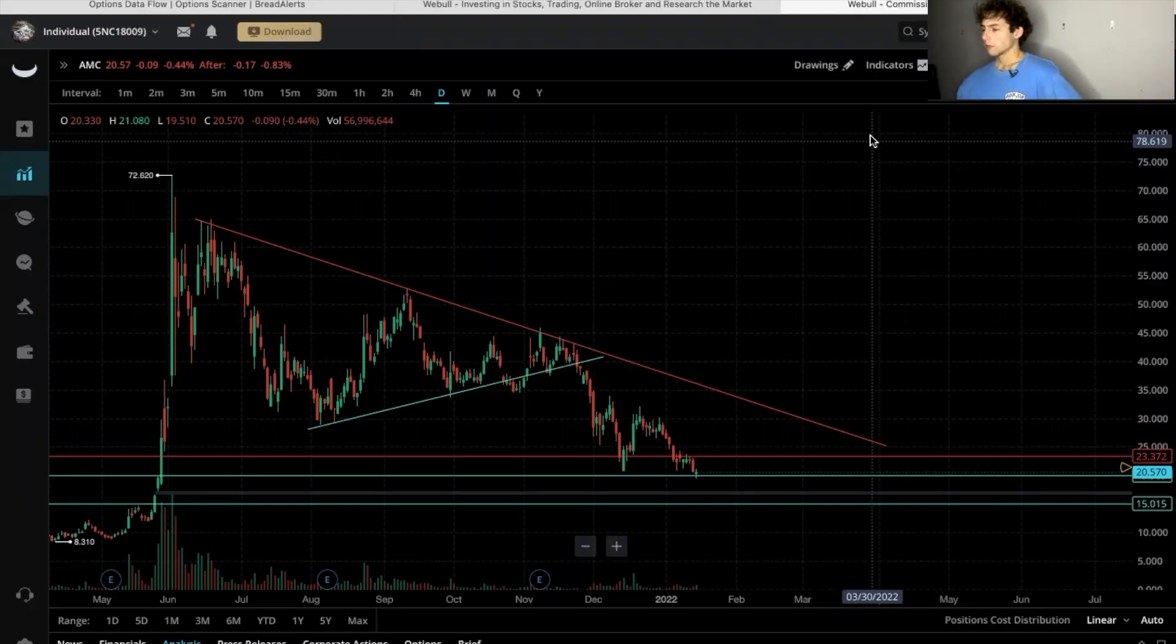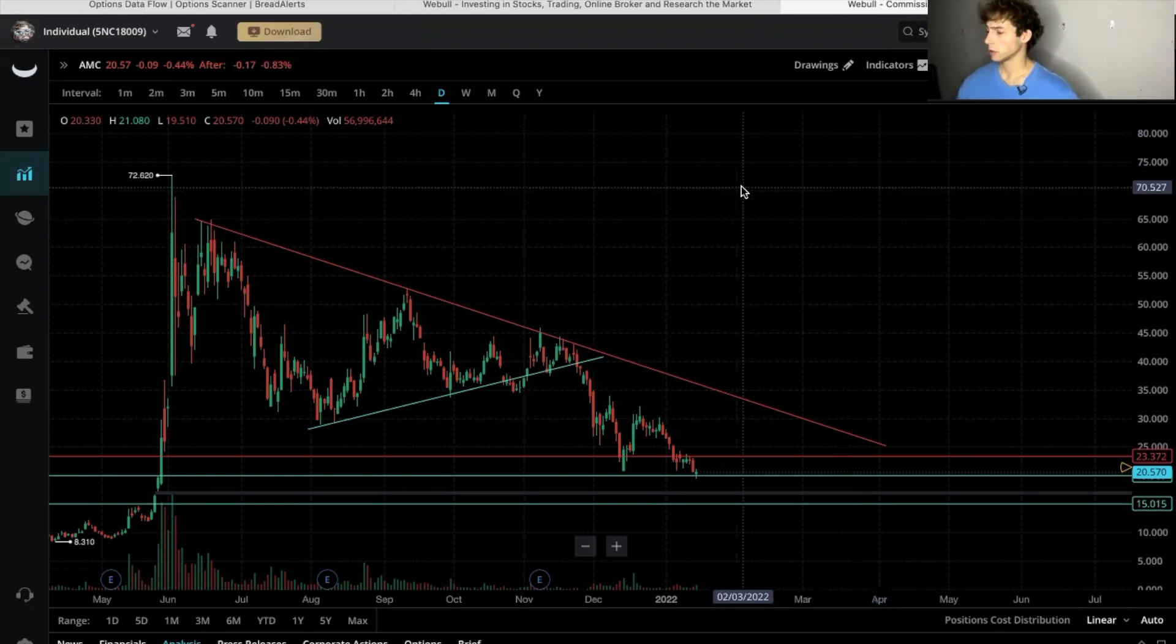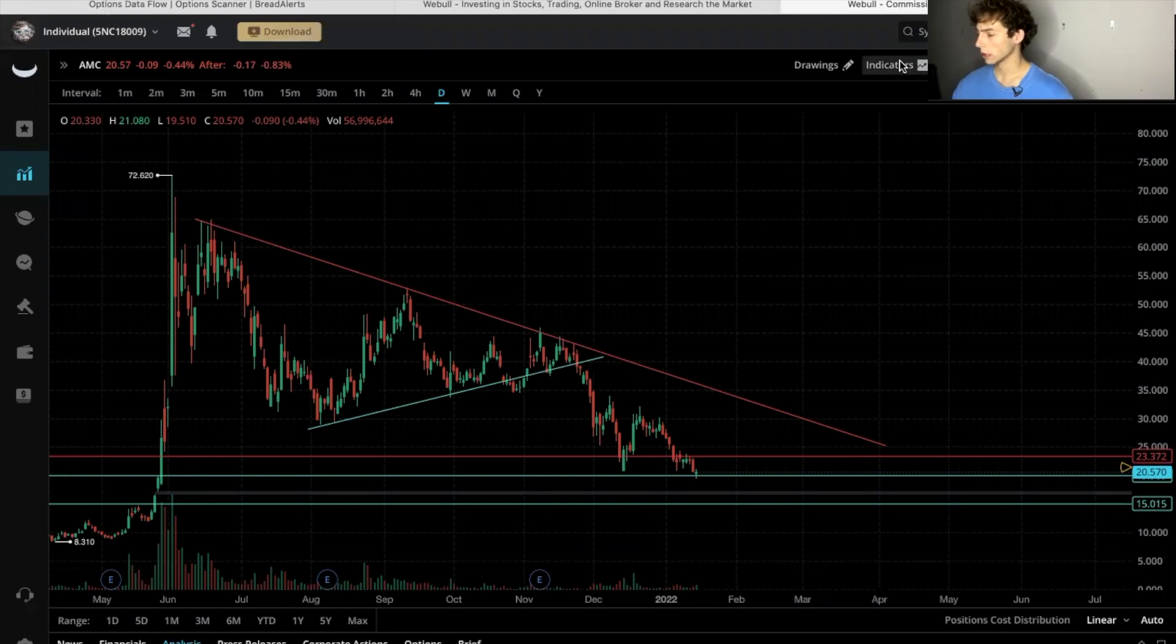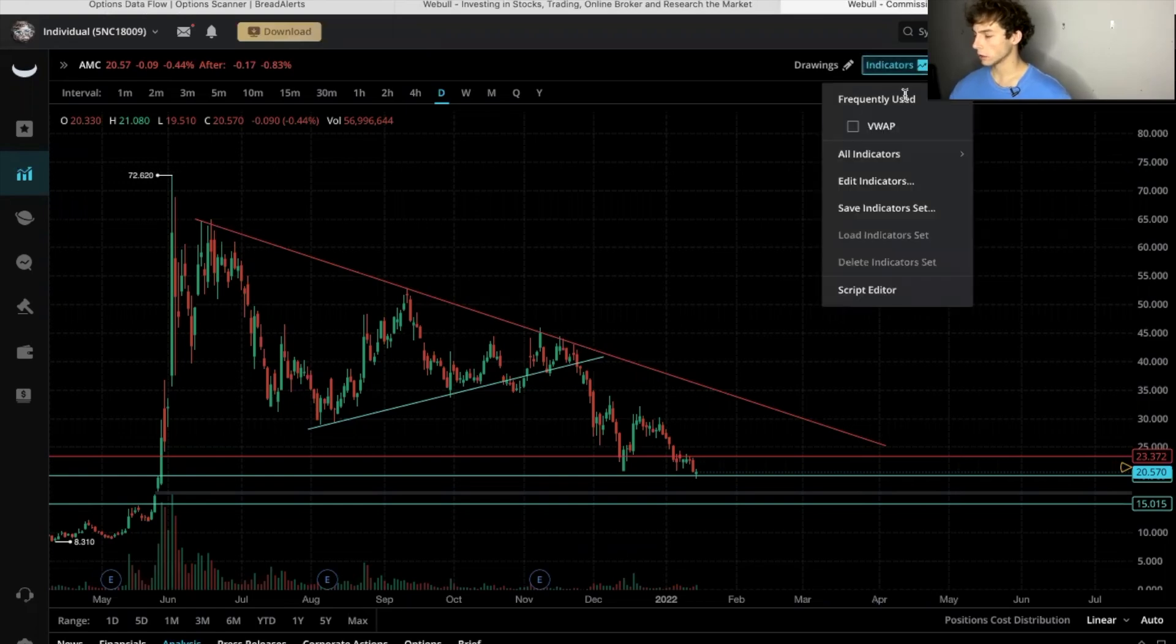Alright guys, so the first thing you want to do is go to indicators here up on the top right. Click indicators and you're going to scroll down to script editor at the bottom. So click that.